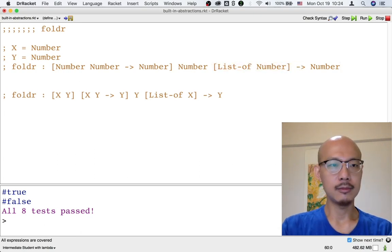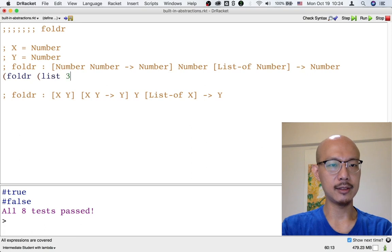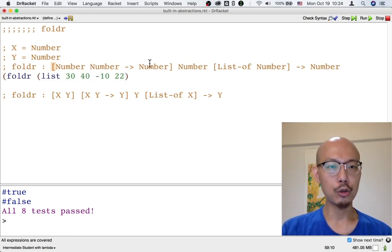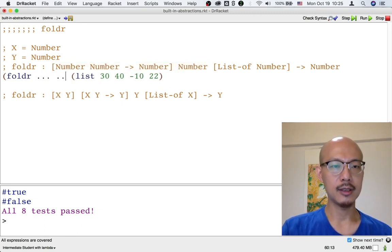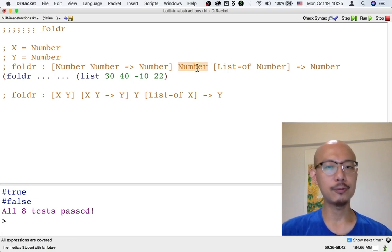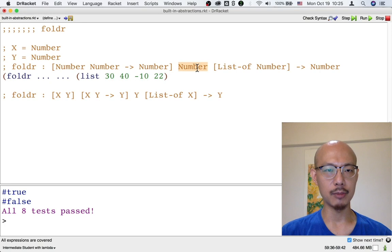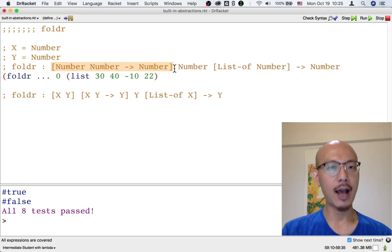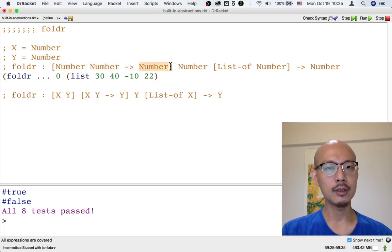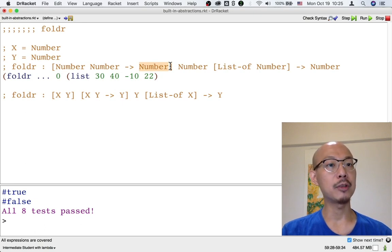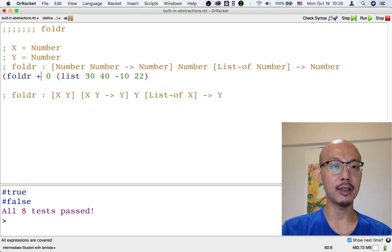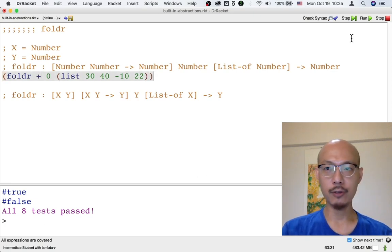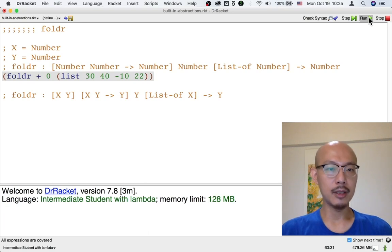We have a list of numbers — let's say this list of numbers. Now we just need the two other inputs to FoldR. The second input is the number to produce for the empty list; in other words, what does it mean to sum up an empty list of numbers? That's zero. The first input to FoldR is how to combine two numbers into a result number, and because we want to sum together a list of numbers, that's plus. So now we're ready to run FoldR and we're going to get the sum of this list of numbers.